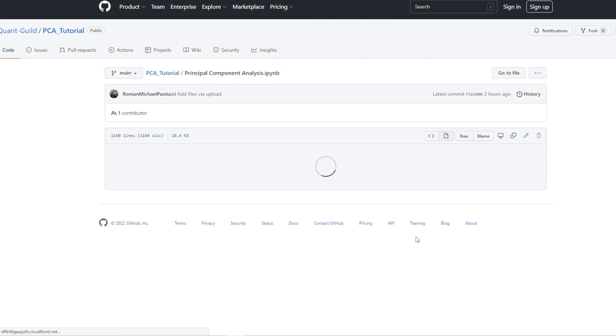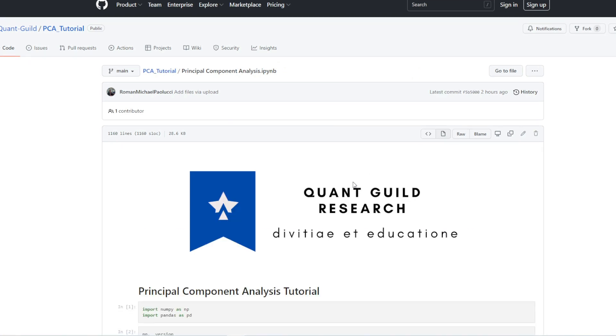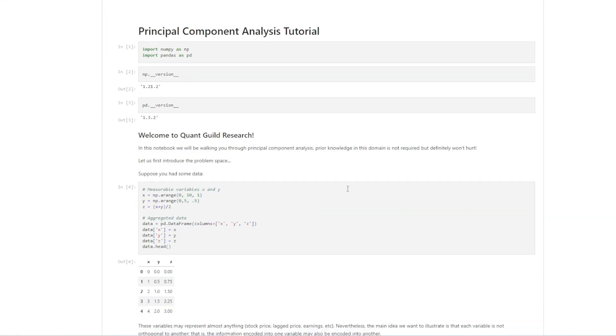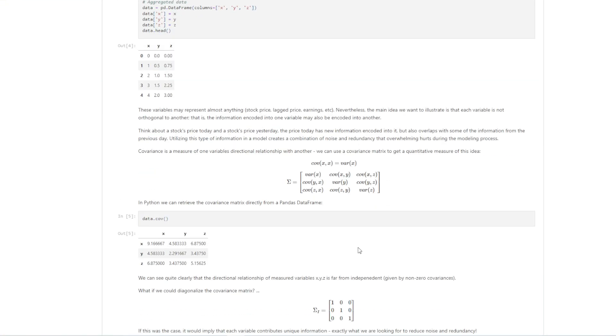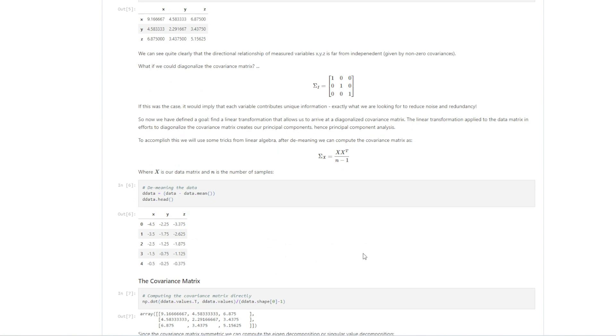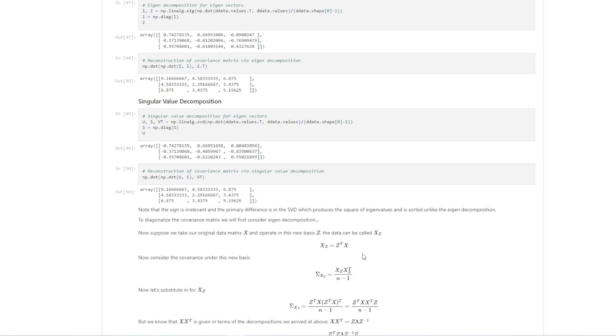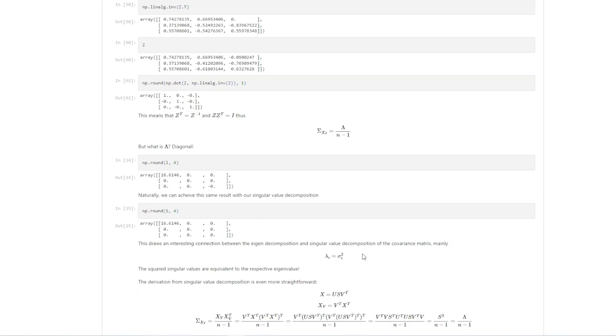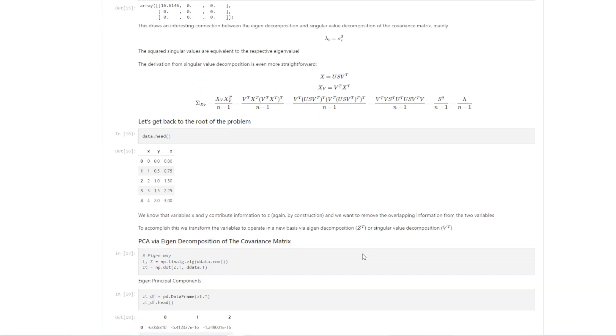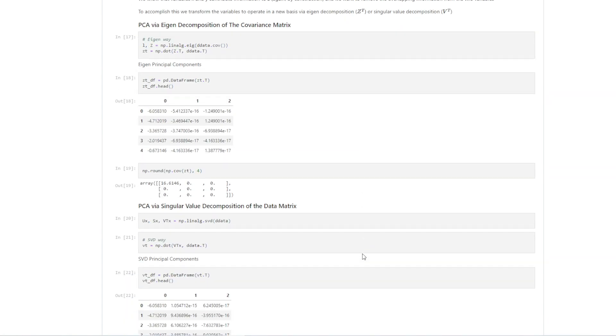We will also be producing open source research and tutorial notebooks available on QuantGuild's GitHub, as seen in this example of a PCA tutorial notebook.